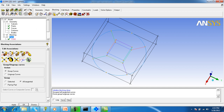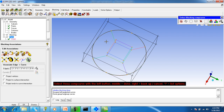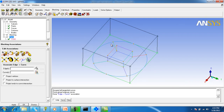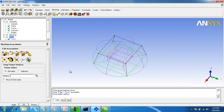Now go to the association operation. Select the four bottom edges and associate them to the bottom curve. Turn on surfaces and snap to the bottom edges. Apply.